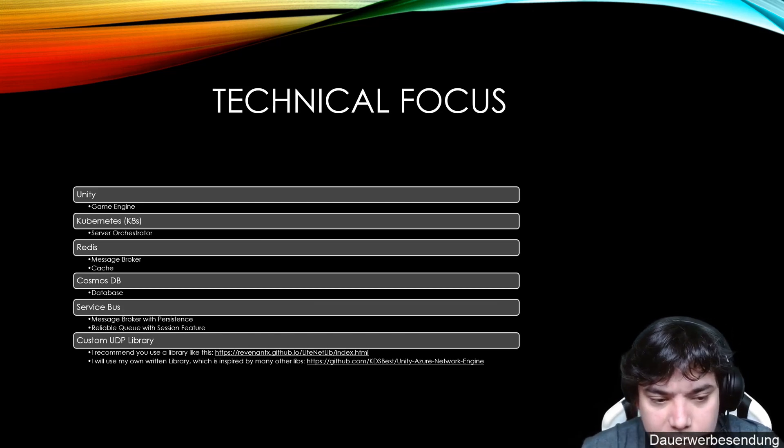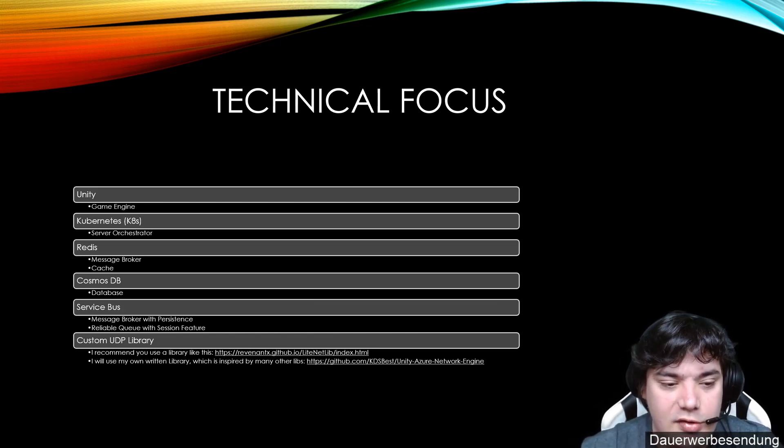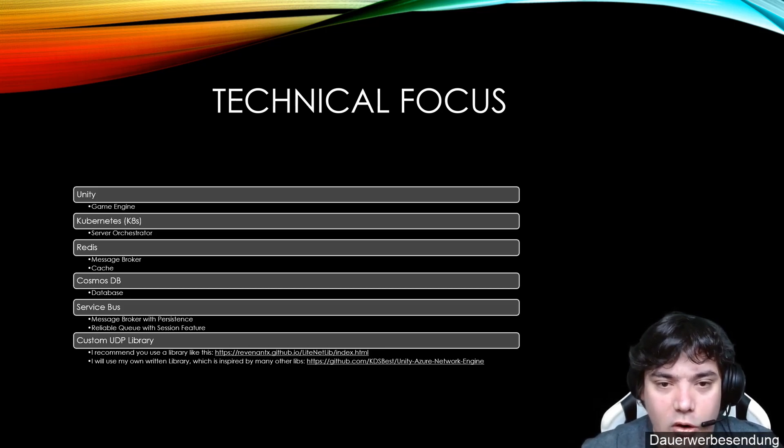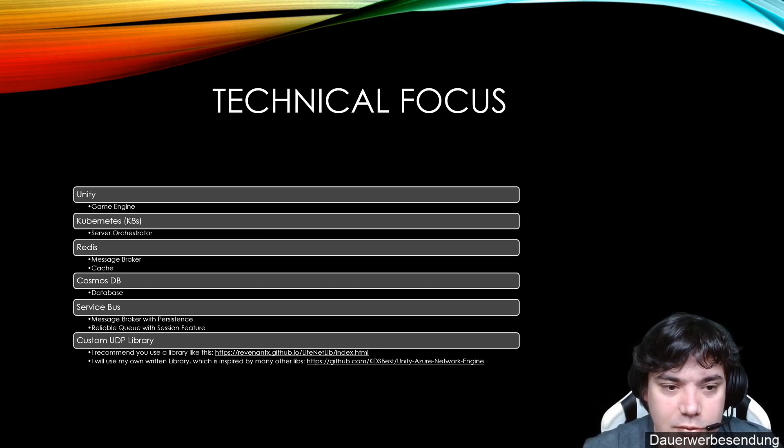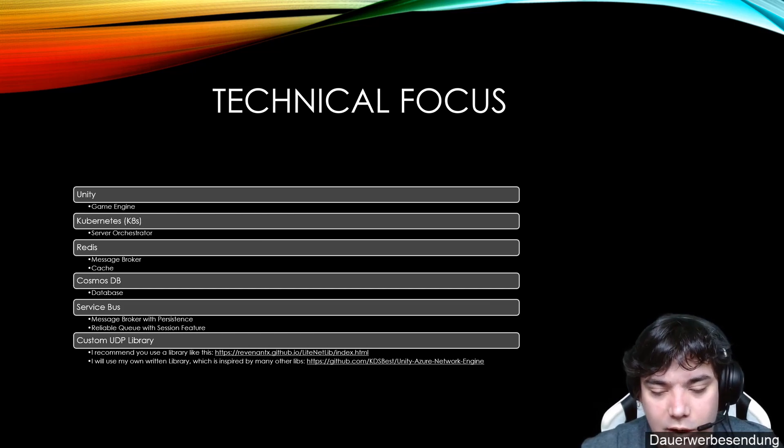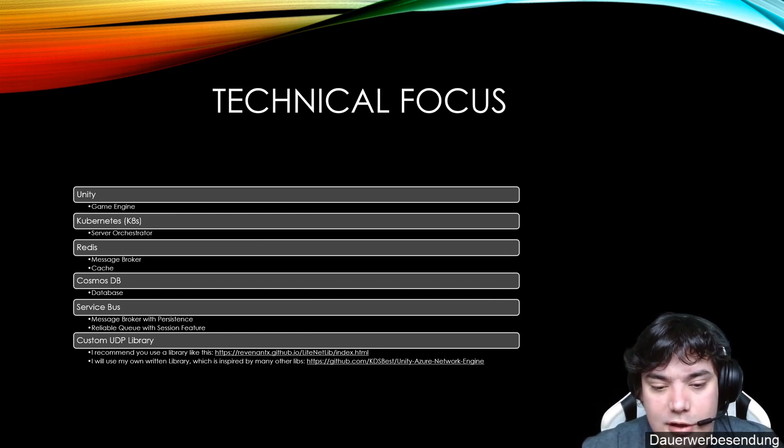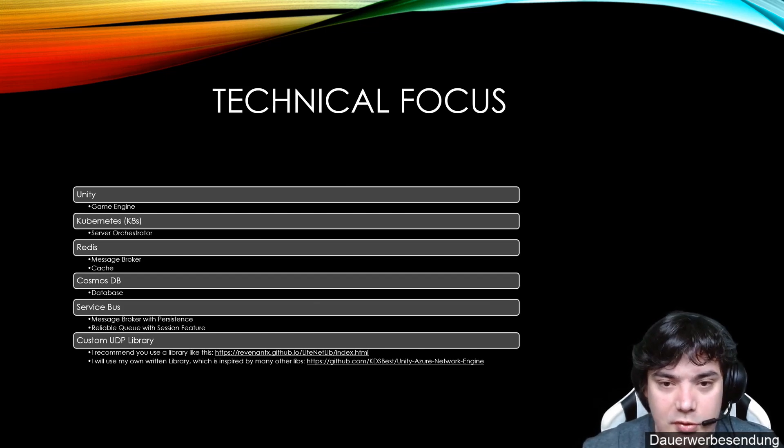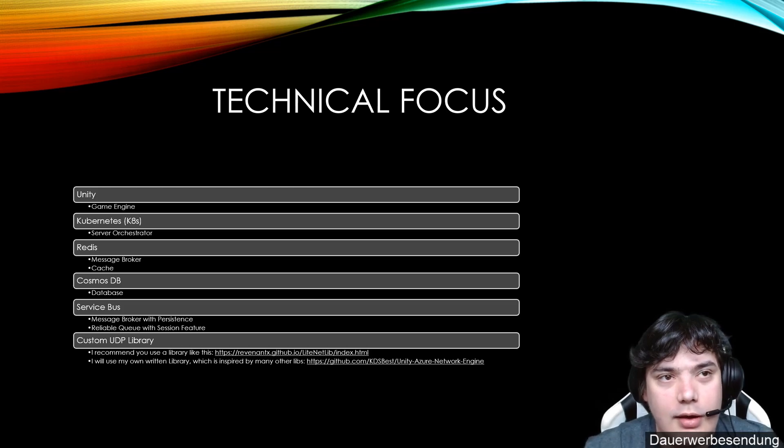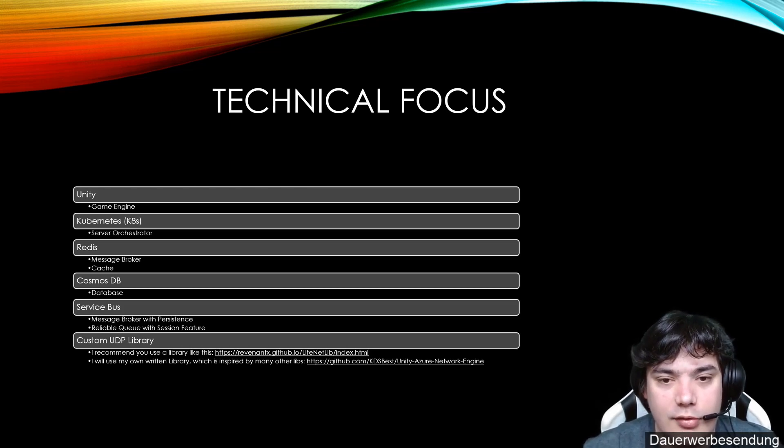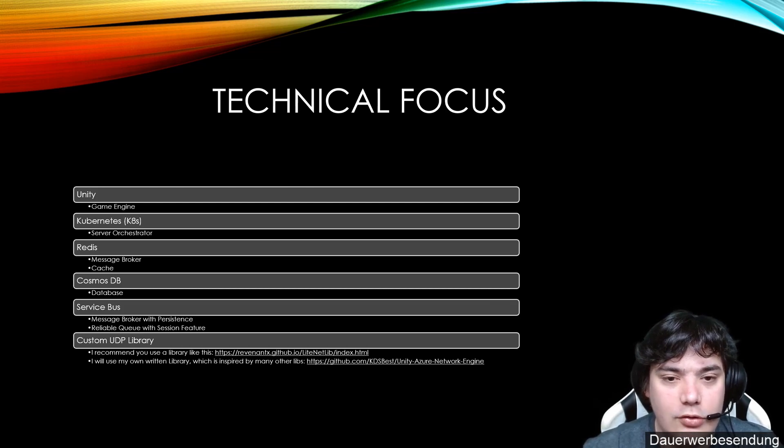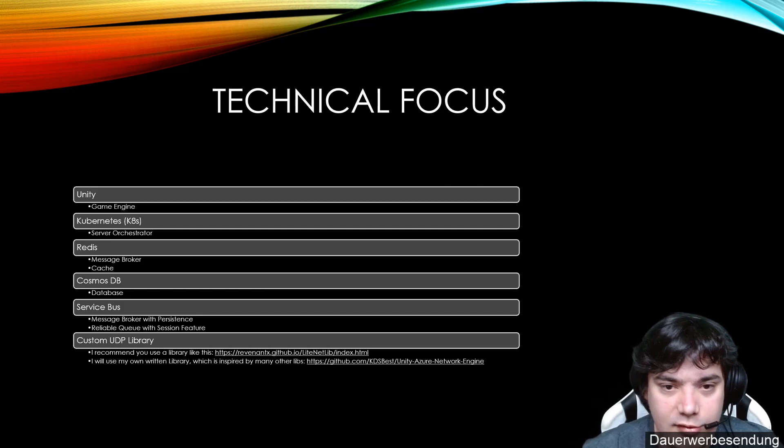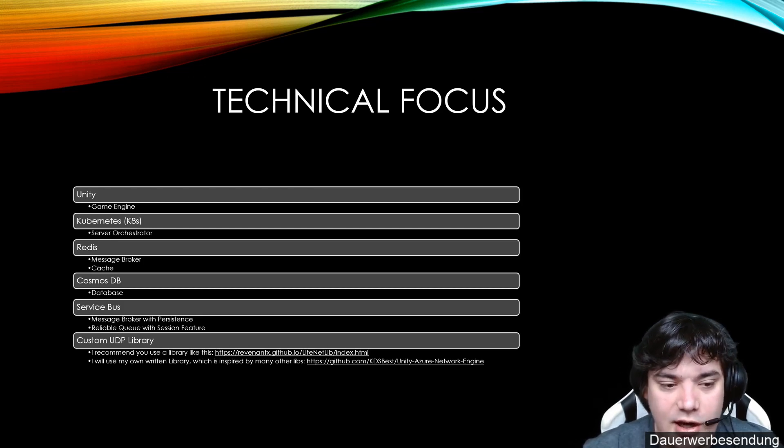For Service Bus, we will definitely use it when we want to have more persistence or more reliable queue. And in our case we want to leverage the session feature. The session feature gives us the ability to distribute the workload in our backend. Let's say we have an enemy worker service. So this service can control one or more enemies. Basically NPCs that are walking around or enemies that you can attack.